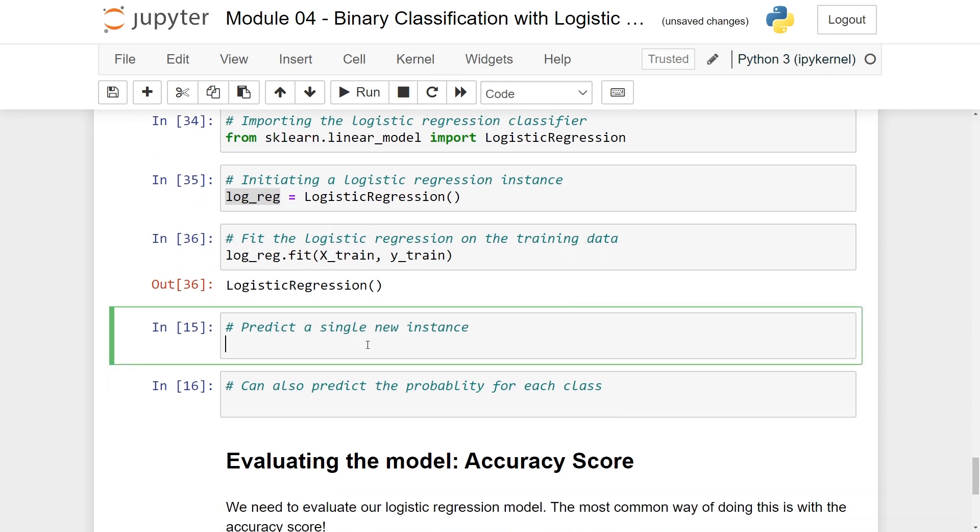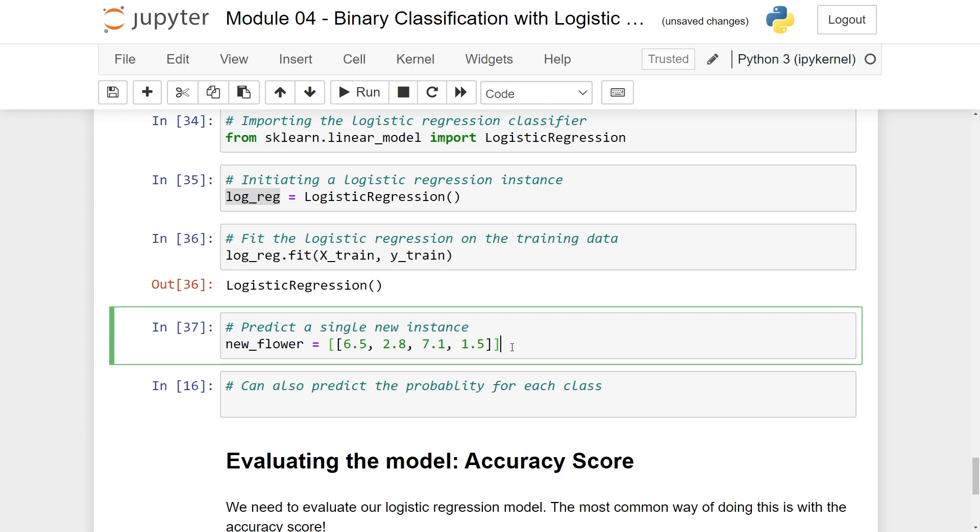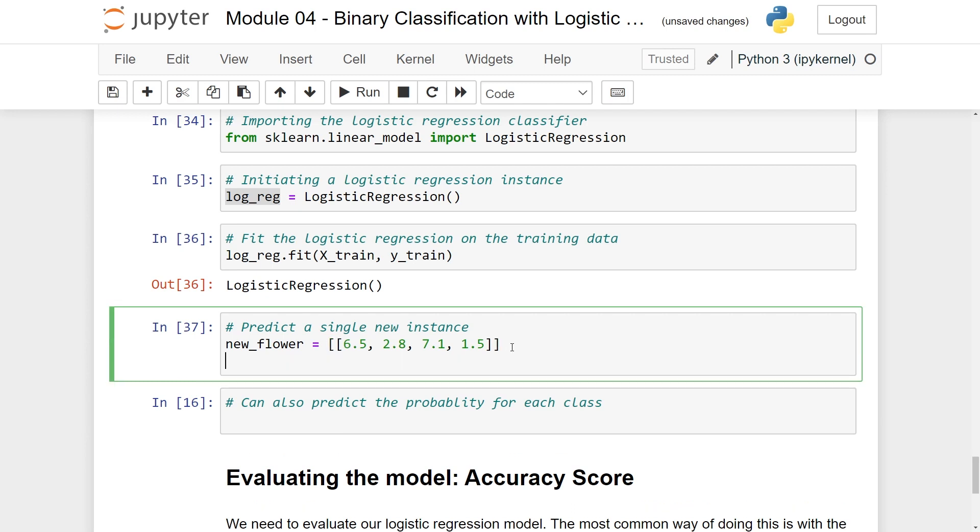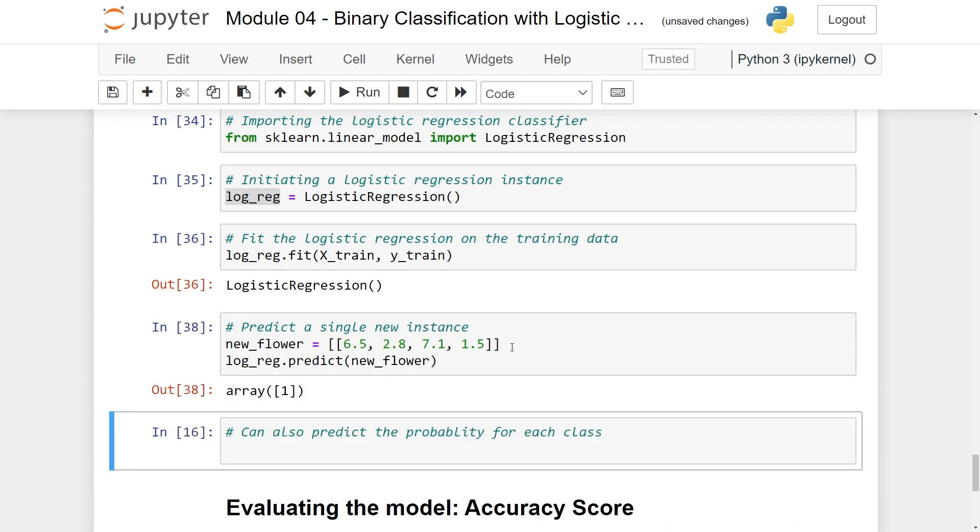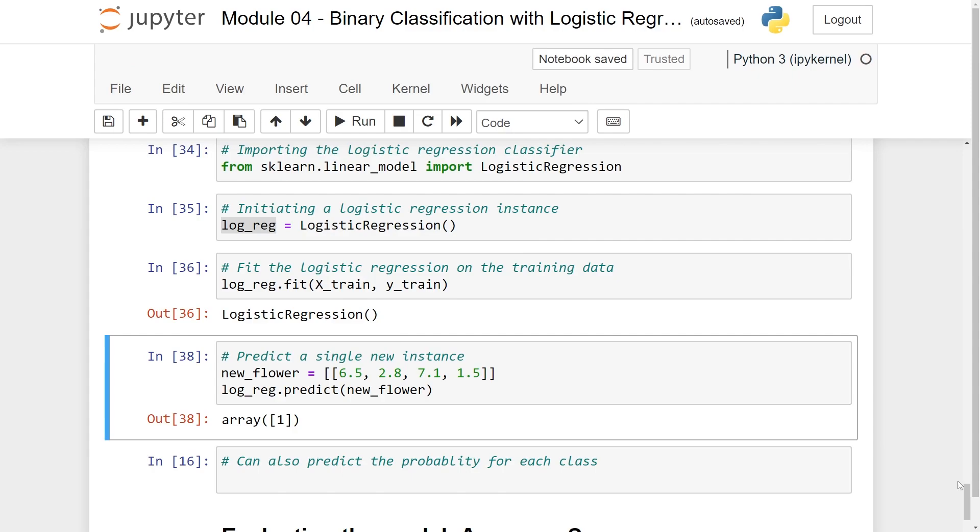But in any case we can now predict a new feature. So let's just make a new flower. Let's call it new_flower. Let's say that the values are 6.5, 2.8, 7.1, and 1.5. So here is our new flower. Now we can do the prediction to see which class it is in. Then we do logreg.predict of our new_flower. And here you can see you get back array 1. That means that this is in class 1.